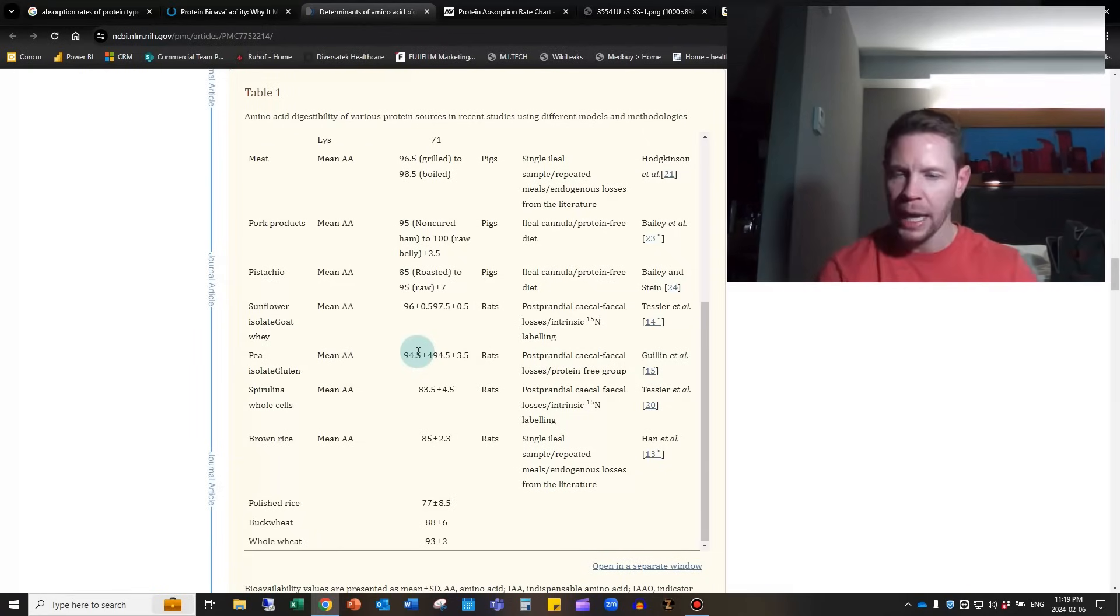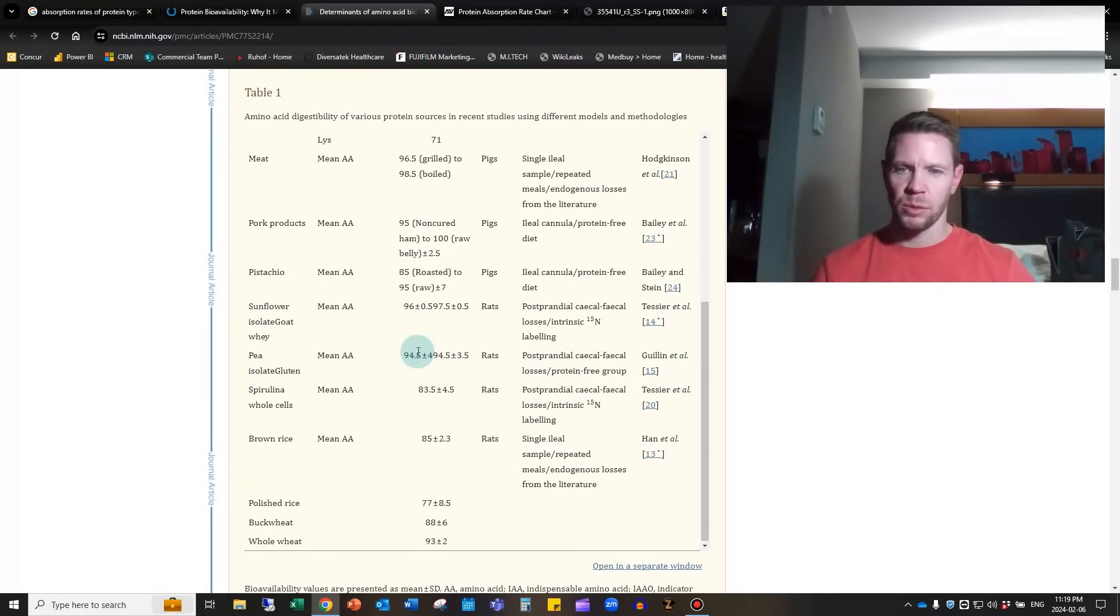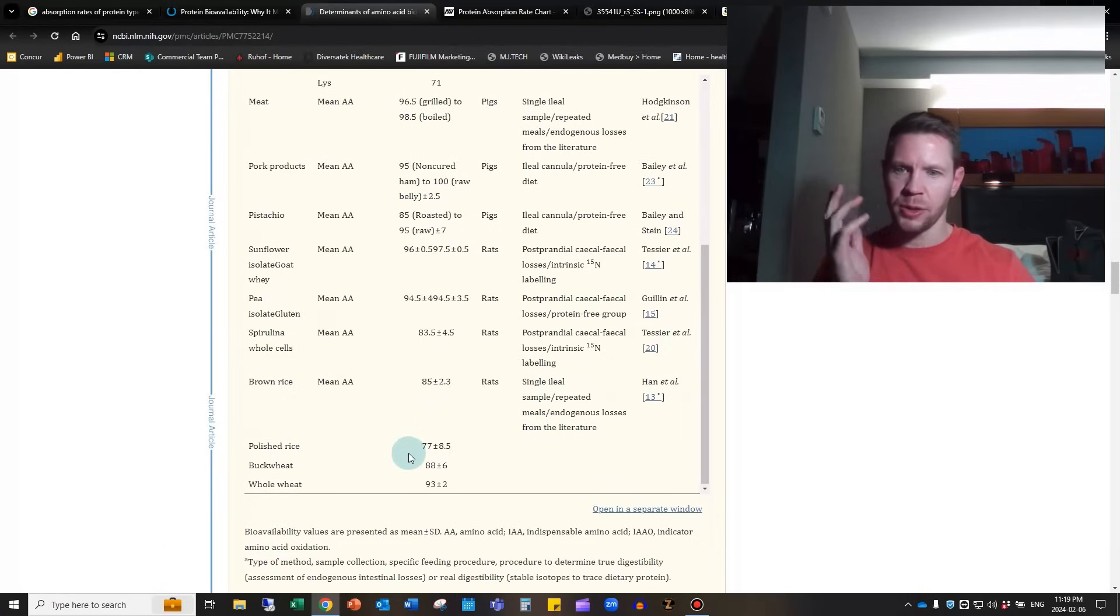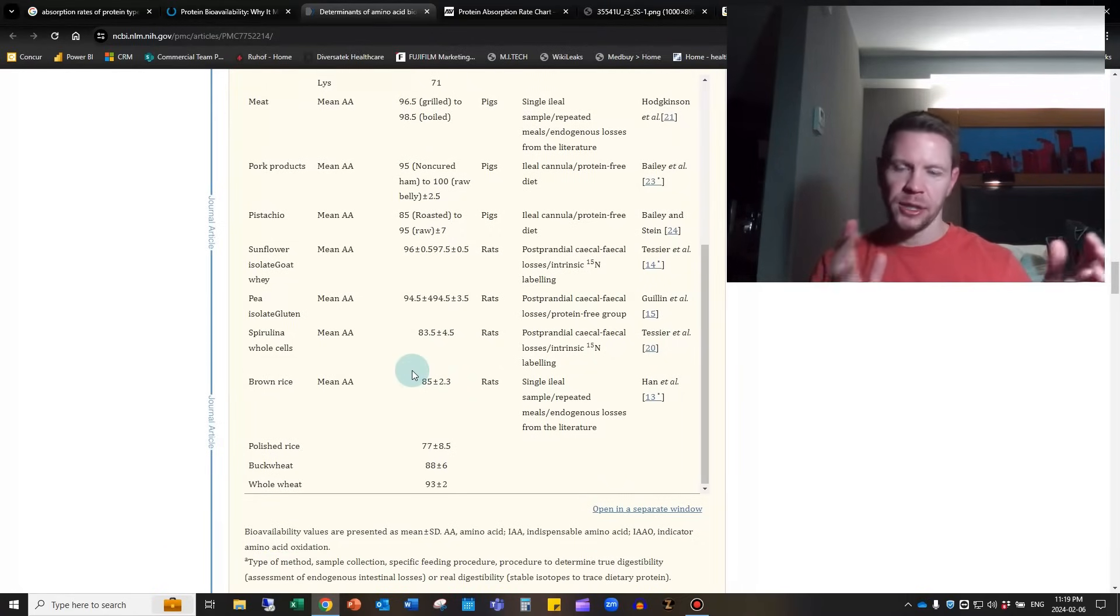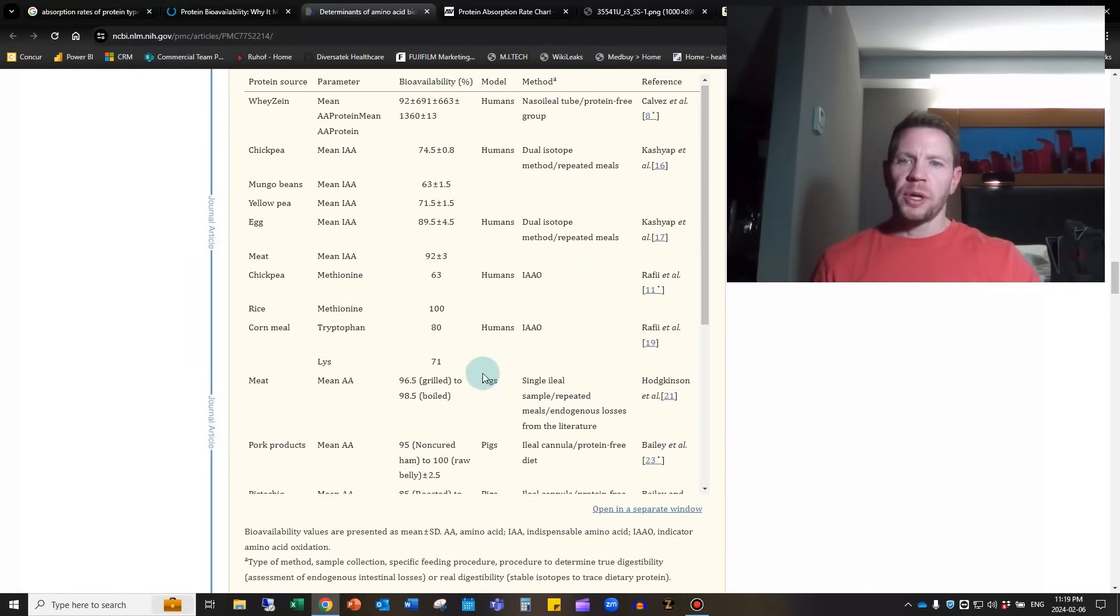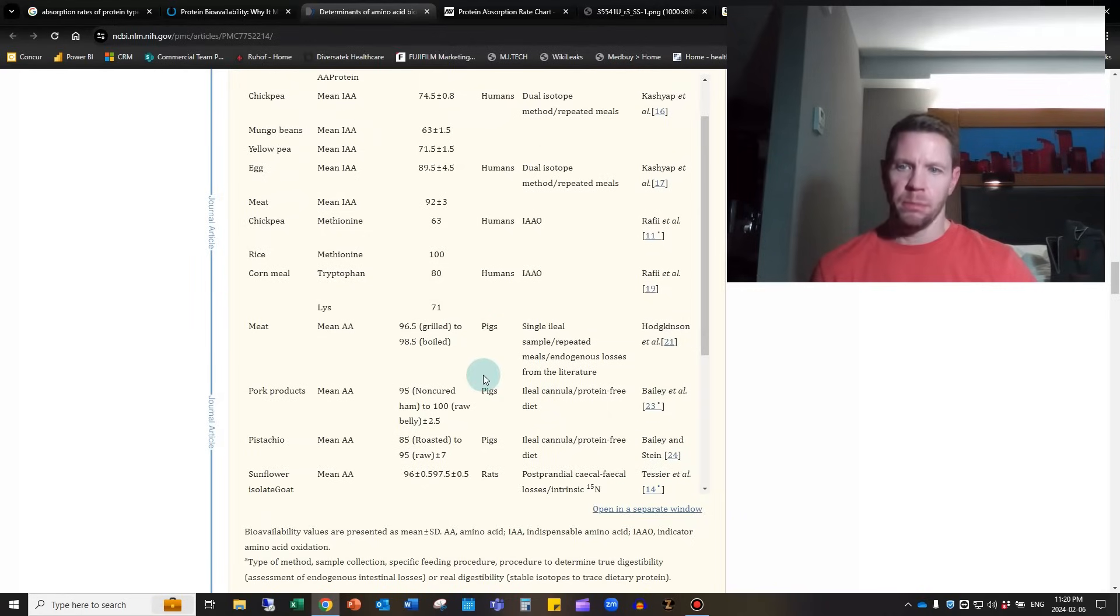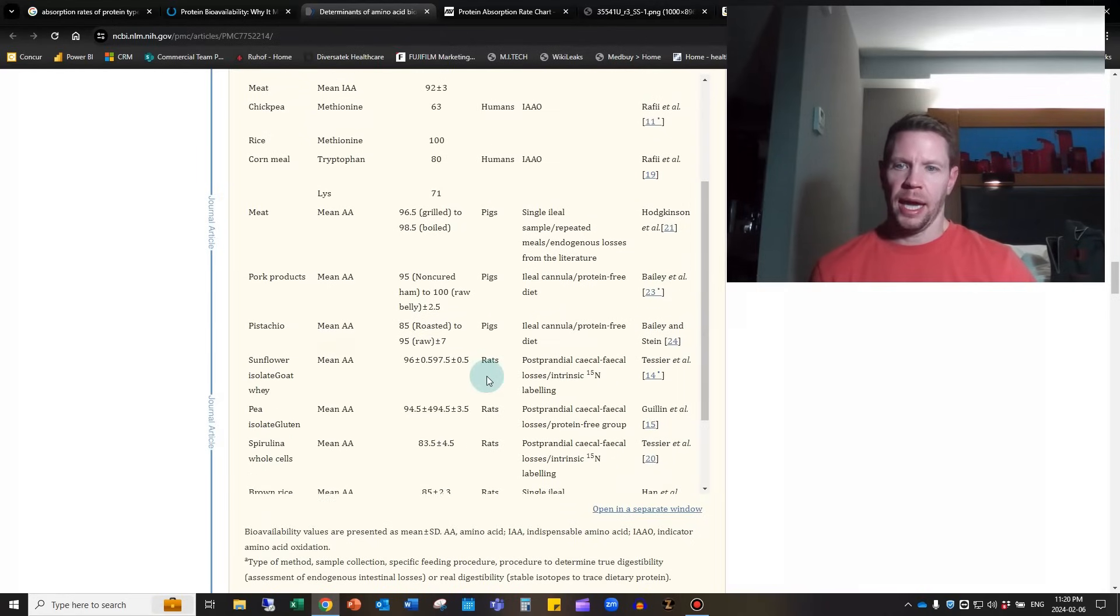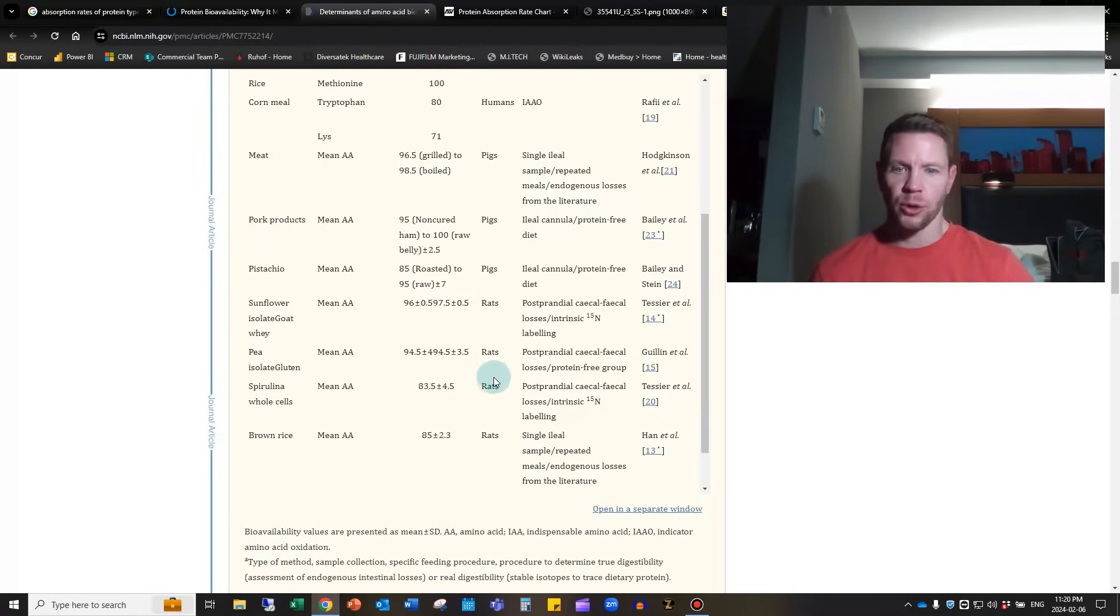Moving down from there, rice protein is around 100%, but they only measured one amino acid, methionine. Rice isn't a complete protein first of all, and if they're just measuring methionine, you don't know if you're getting as good an absorption of the other essential amino acids. Pea protein, which is what I take most of the time, is around 94.5% plus or minus 3.5. So it's actually better than whey, but it's not absorbed quite as fast.